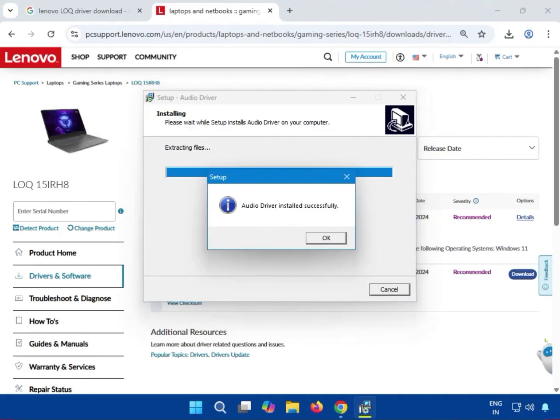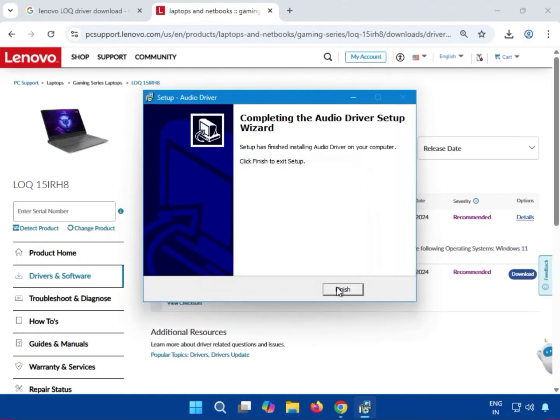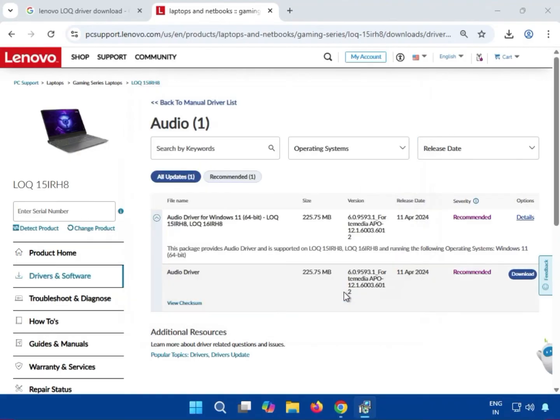The audio driver is successfully installed. Click OK, then restart your system.